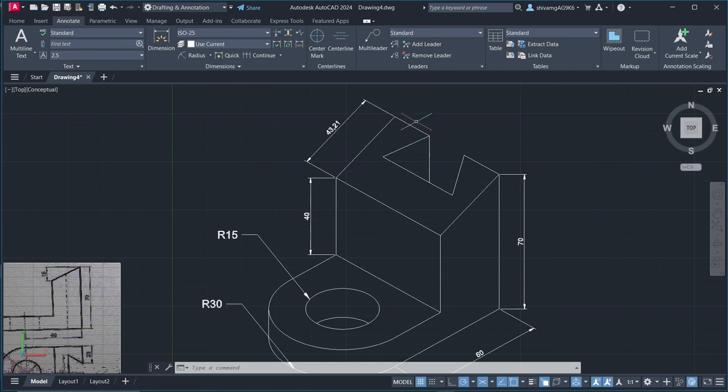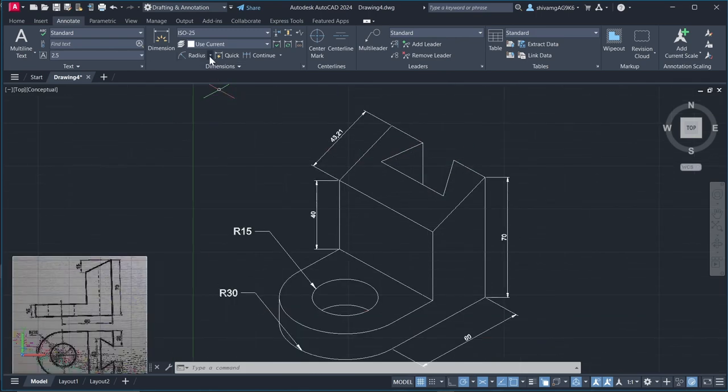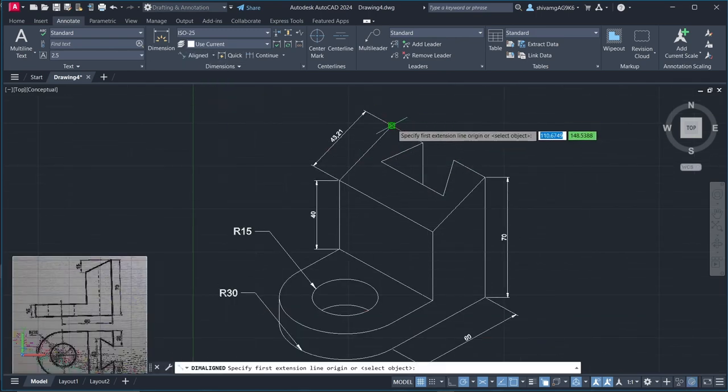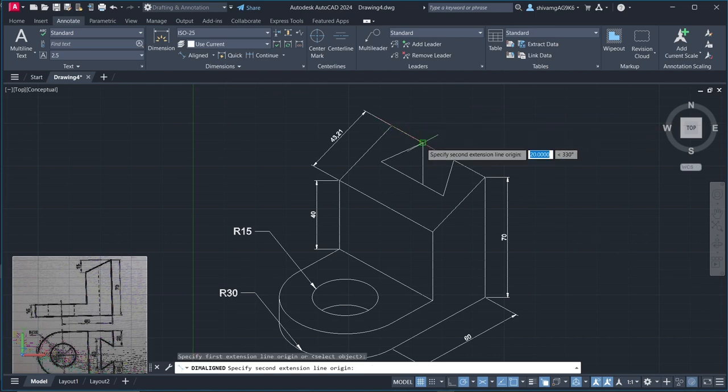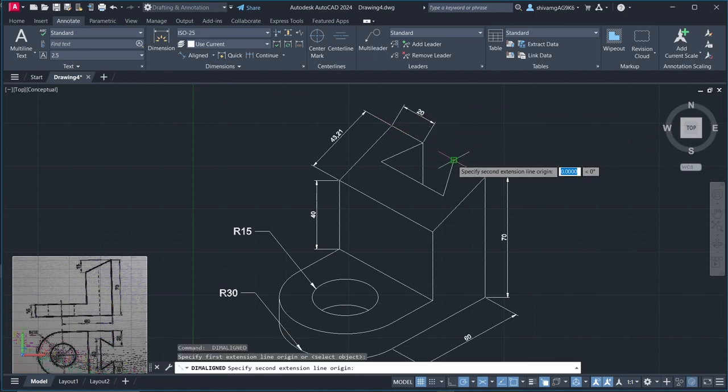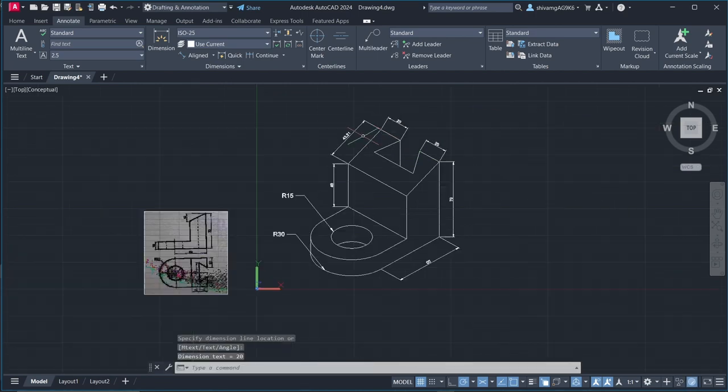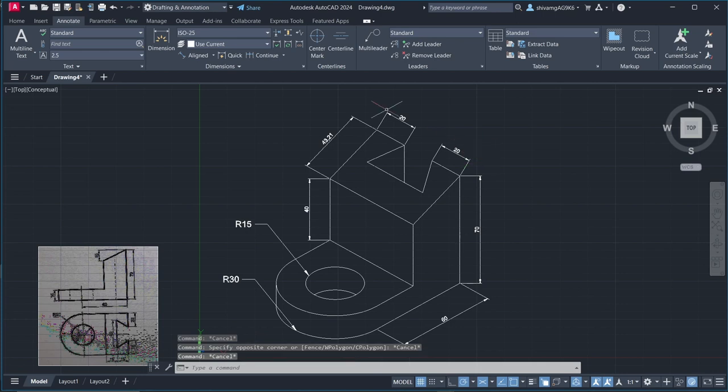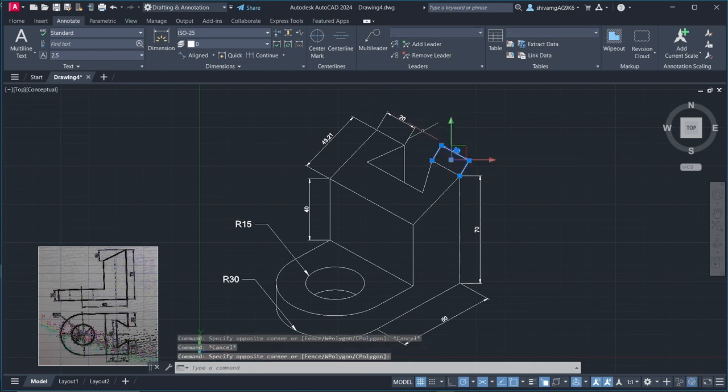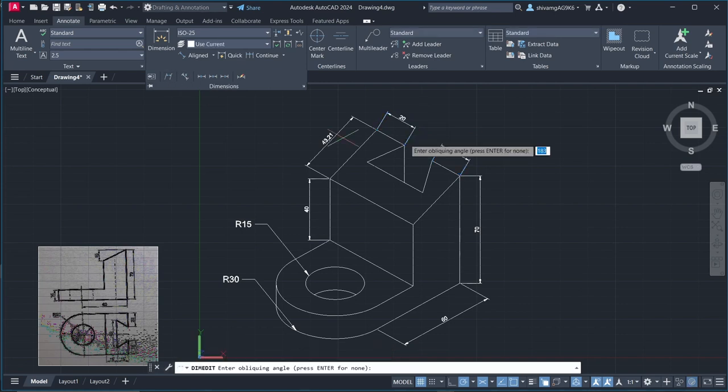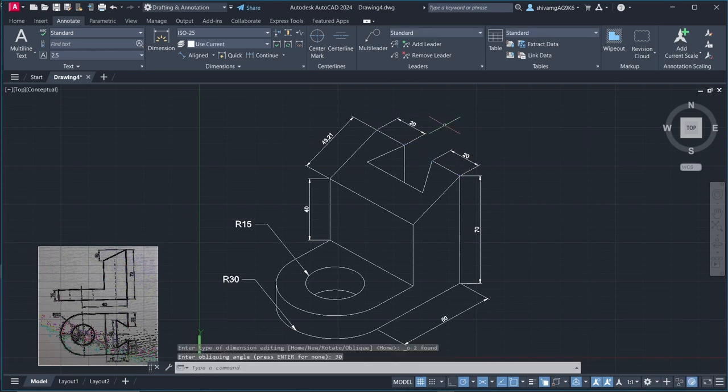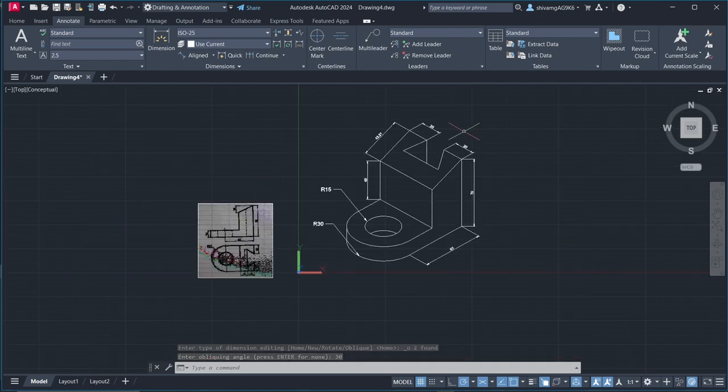Here we also need to give dimension to this side. Here you can see, we need to give direction to these two dimensions also. Okay, so now it's looking good.